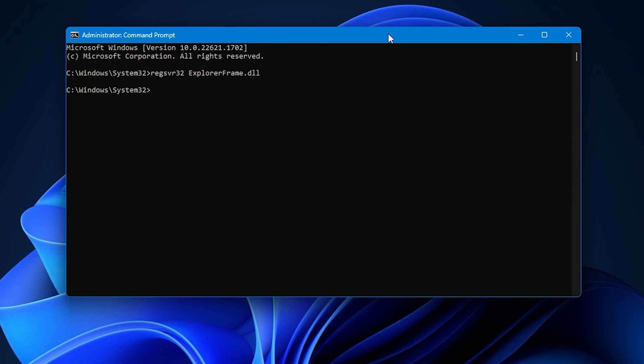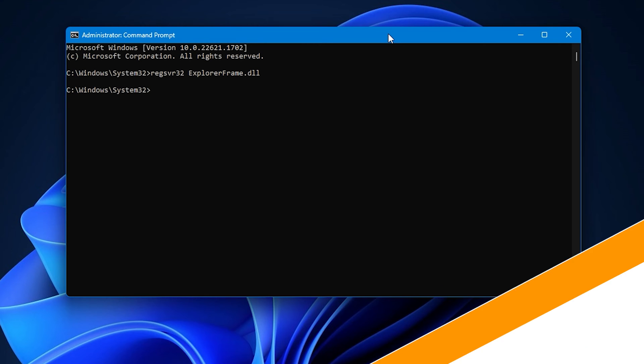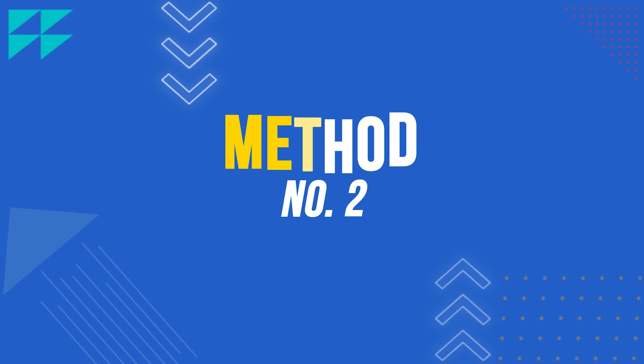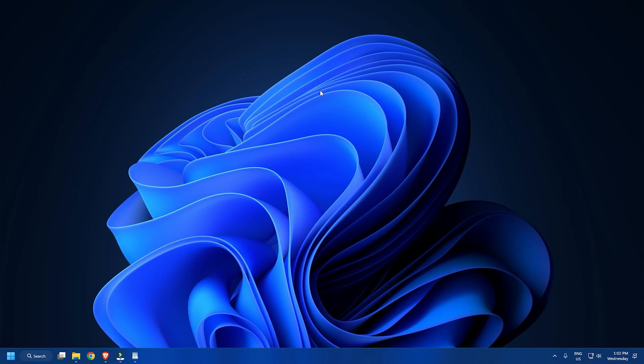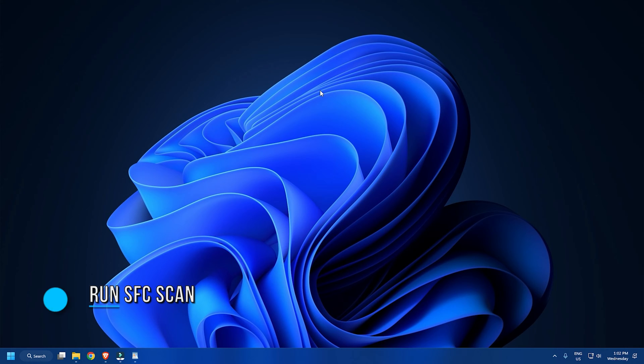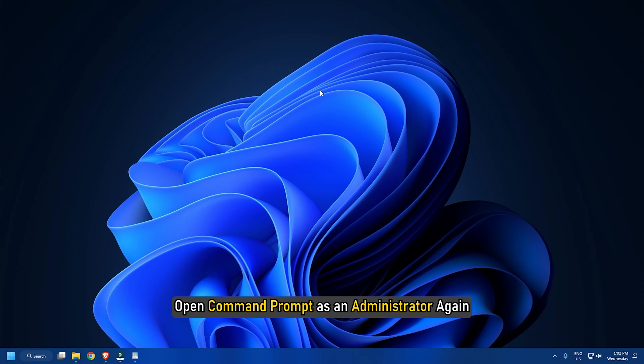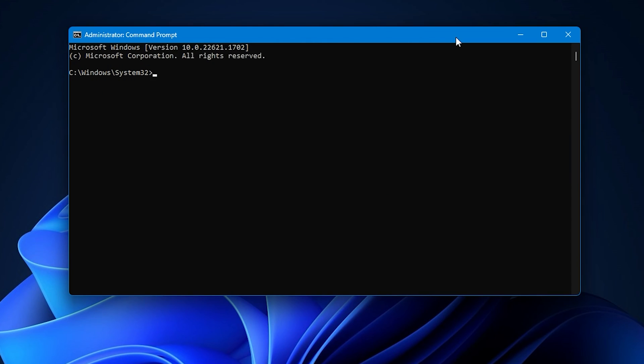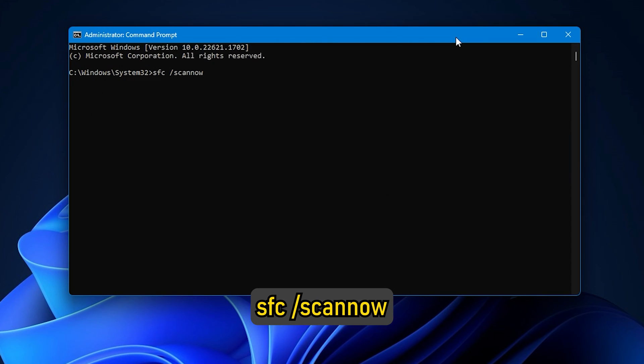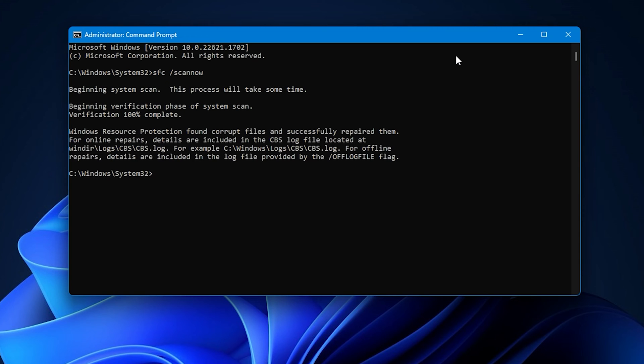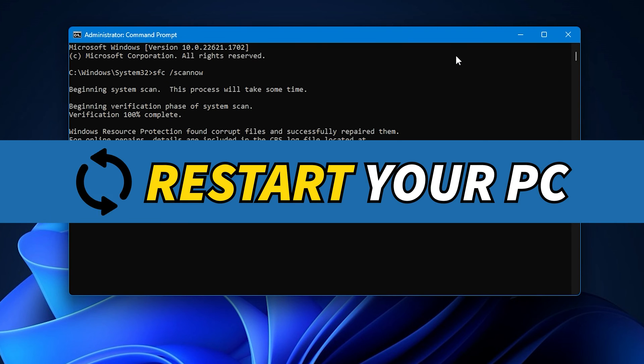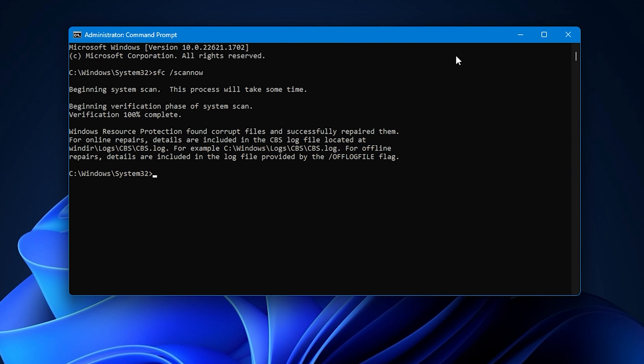It will search for and replace corrupted operating system files if any are found. Method 2: The next thing you can do is run the System File Checker. Open Command Prompt as an administrator again. Type sfc /scannow and press Enter to run it. Wait for the scan to finish and restart your PC.